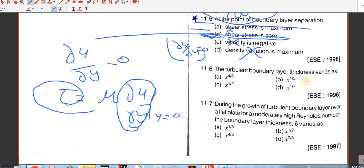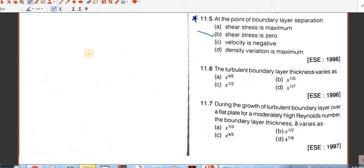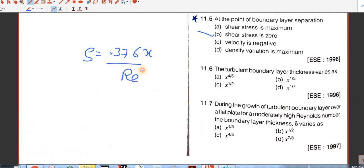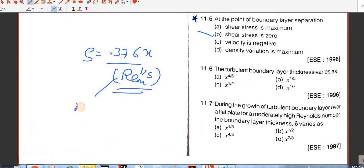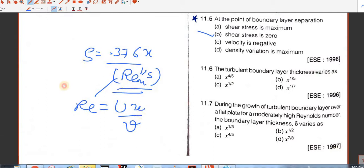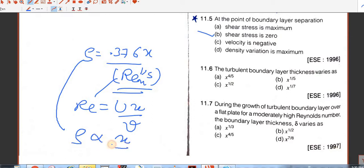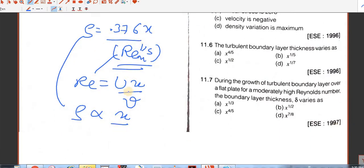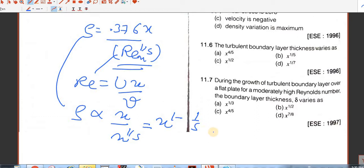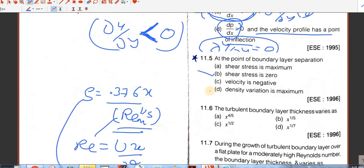Question number 6. The turbulent boundary layer thickness varies as what? We know that for turbulent flow, boundary layer thickness is 0.376x divided by Re to the power 1 by 5. Reynolds number is Vx by nu, so Re to the power 1 by 5 equals x to the power 1 by 5. Therefore delta is proportional to x upon x to the power 1 by 5, giving x to the power 4 by 5. The answer is A — x to the power 4 by 5.